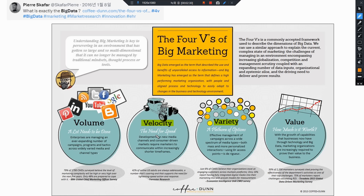두 번째는 Velocity, 속도에 대한 겁니다. 속도라고 하는 것은 댐이 무너질 때 한 번에 많은 양이 쏟아져야 엄청난 데이터가 들어온다 라고 해서 빅데이터의 속도를 이야기합니다. 세 번째는 Variety라고 해서 다양한 데이터들이 들어온다는 것, 이 다양성에 대한 이야기를 할 때 Variety라고 해서 이 데이터를 이야기합니다.